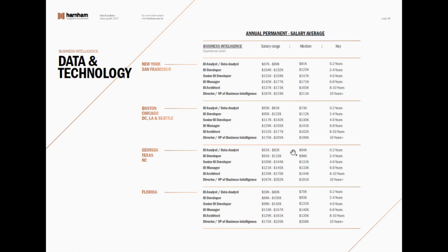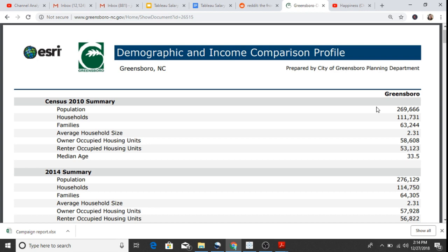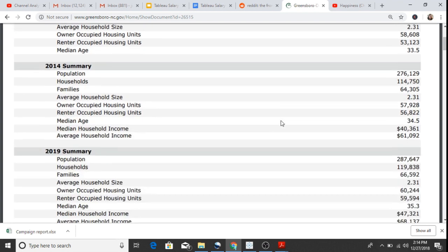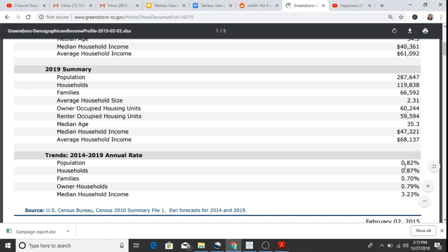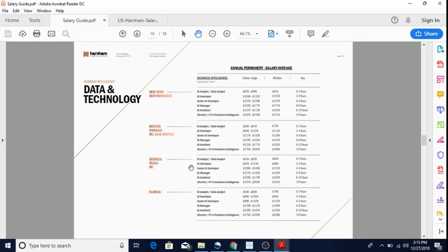To give some context around what that salary looks like day to day, I looked up the city of Greensboro's demographic and income comparison profile. For 2019, the median household income was $64,000 and the average household income was $68,000. So you're starting out right around the average household income, and then you quickly go up from there — a BI developer makes $91,000 to $115,000, which is roughly double the average household income for Greensboro, North Carolina, at the top tier of just two to four years in.